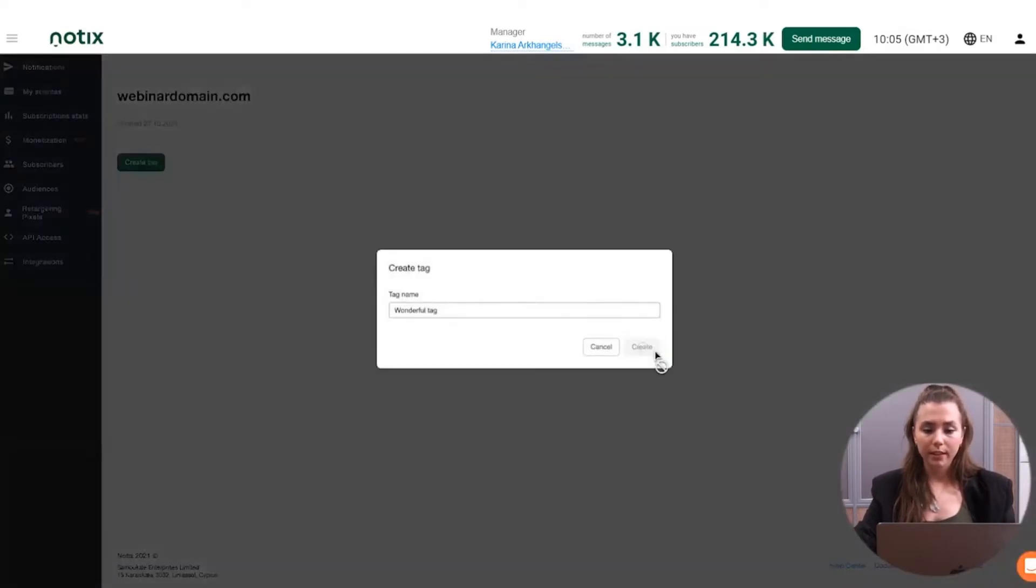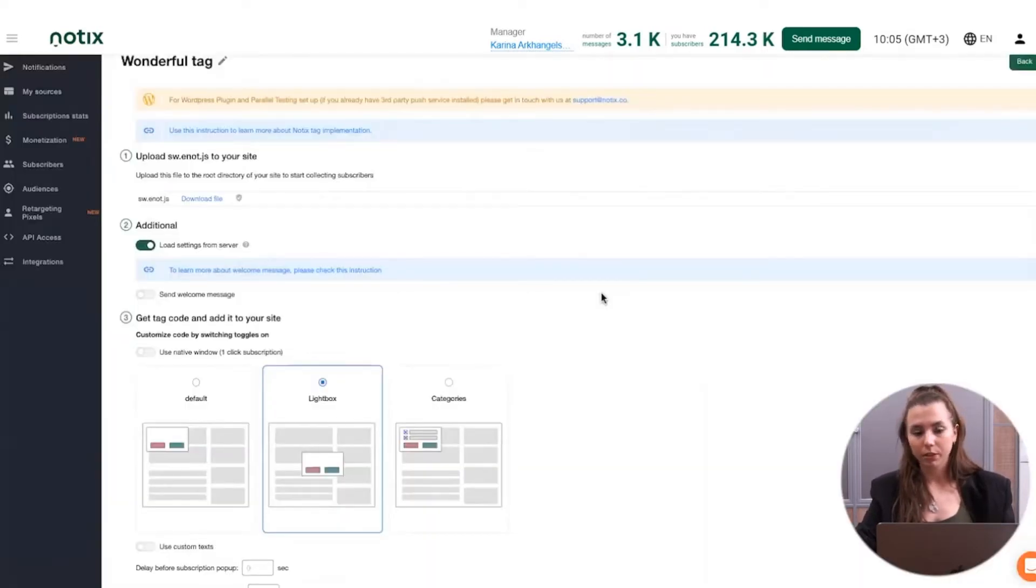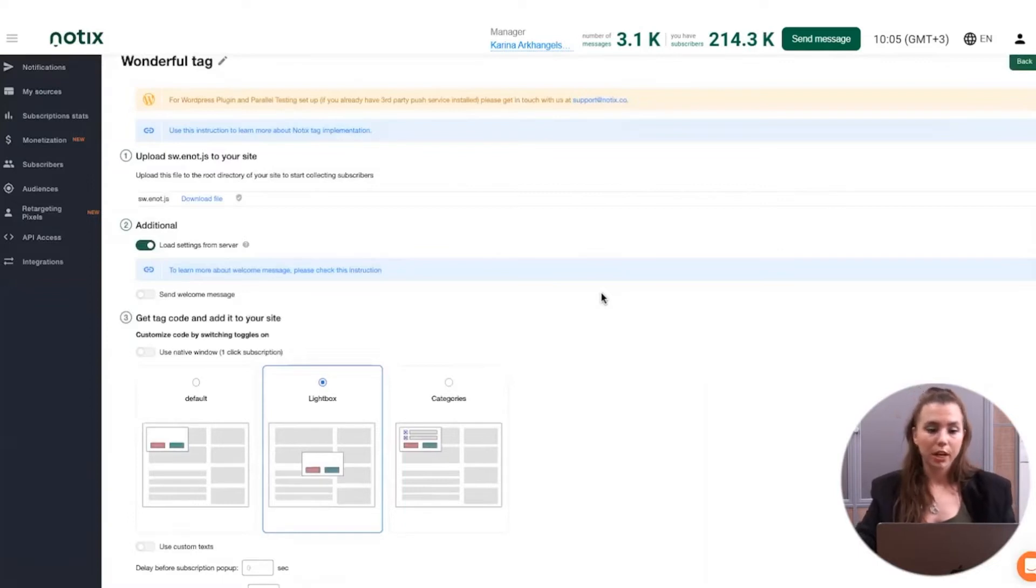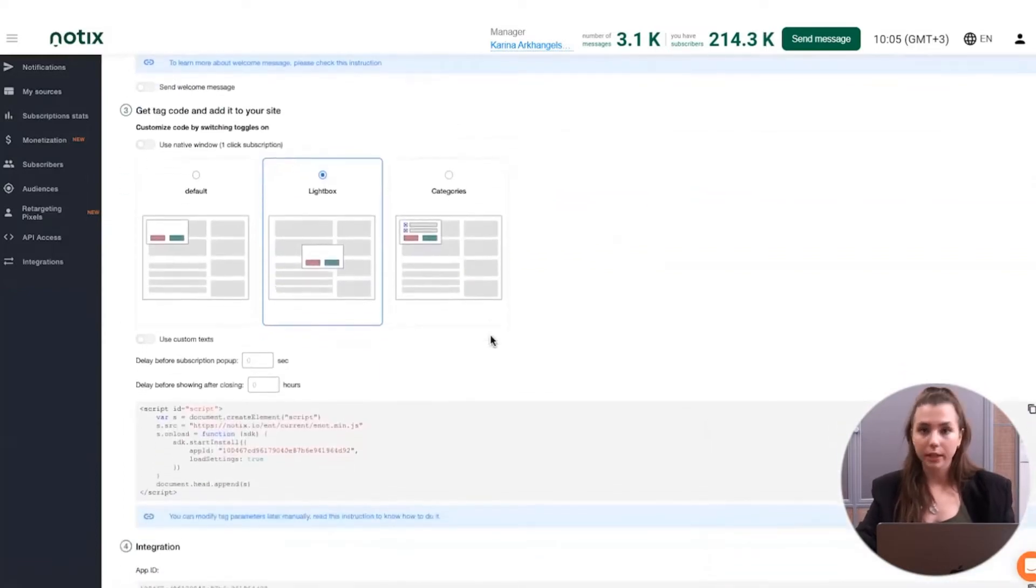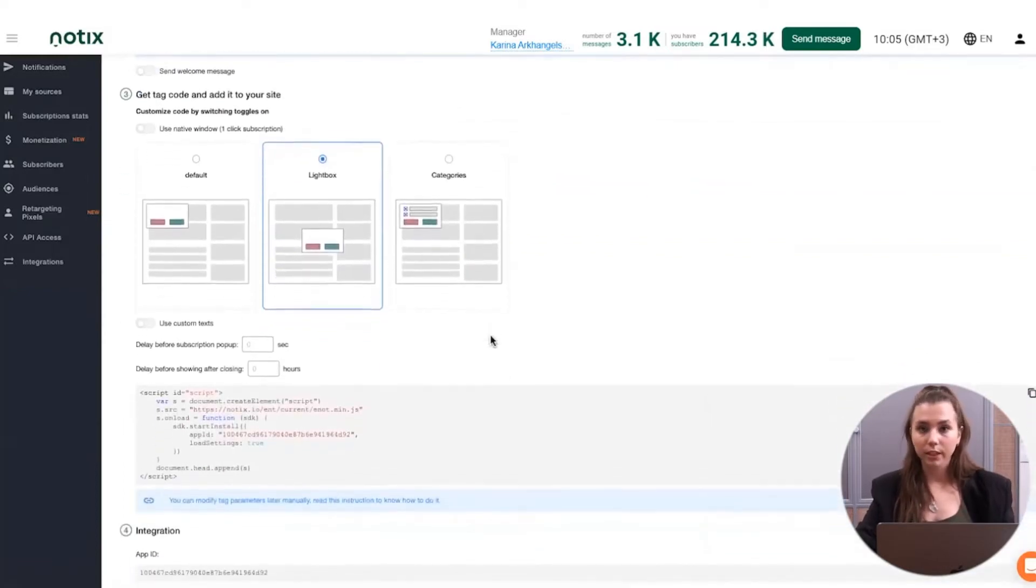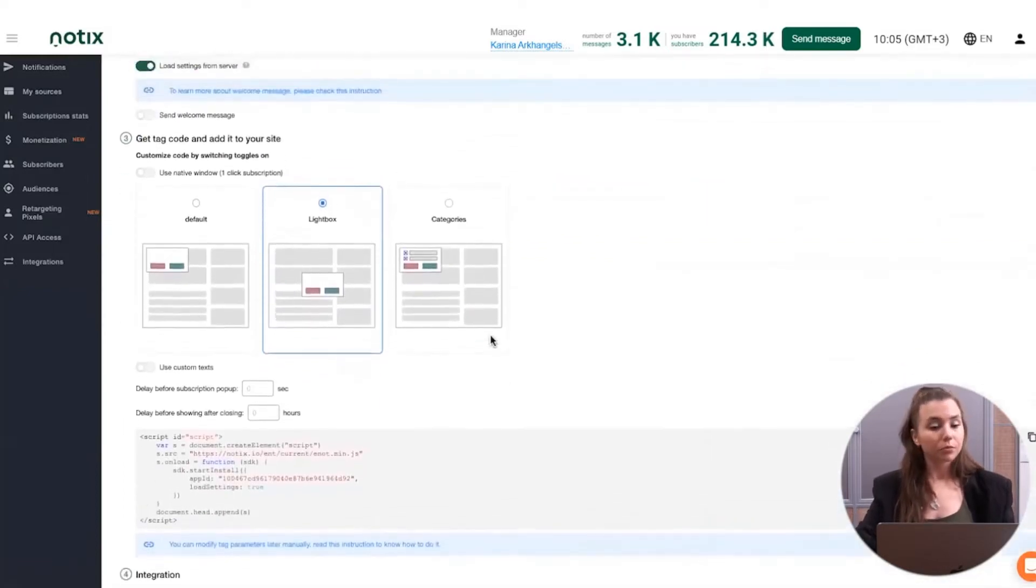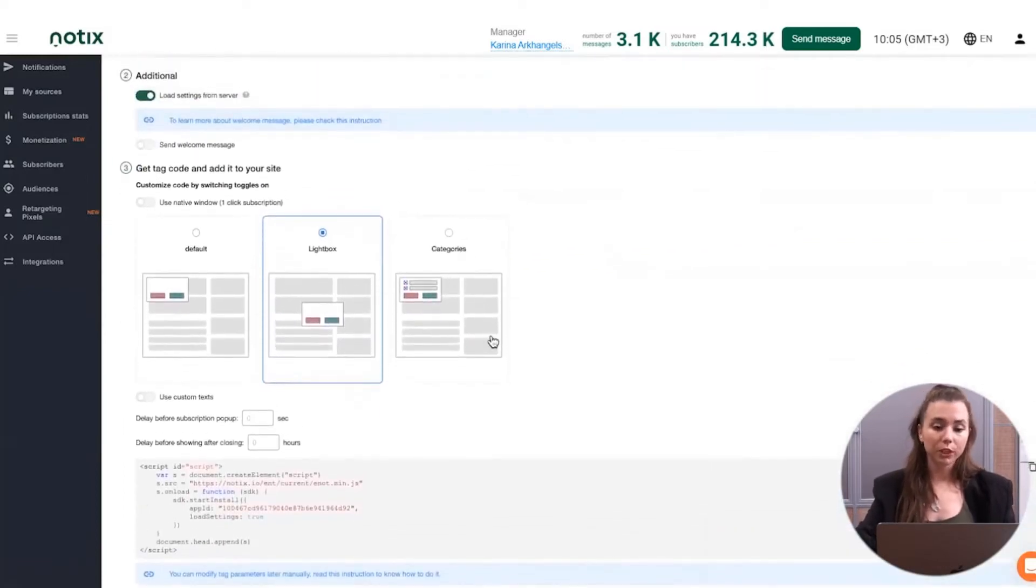Then you click on the add source and you can create the tag. This is the most important part here because here we go to the integration stage. In the platform, you can download the service worker file which is required for the integration and make all of the setups for the tag itself.